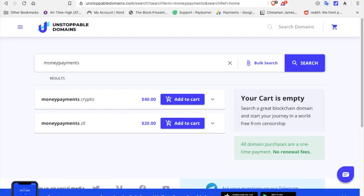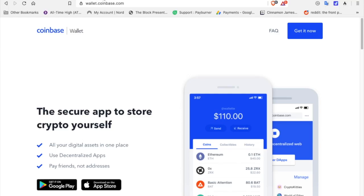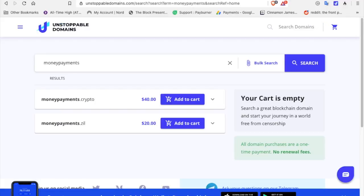After that, you'll go to Unstoppable Domains if you already have a domain set up. If you already have the domain set up, you can just pay yourself. I'm jamesrule.crypto. You could send money from the Coinbase wallet to jamesrule.crypto, but in order to do that you have to have a crypto domain.